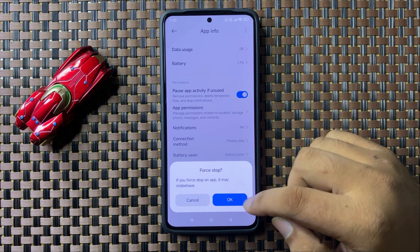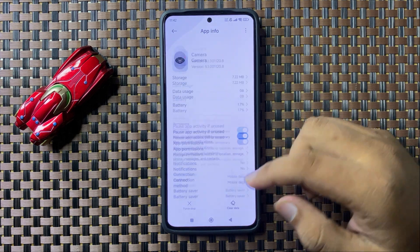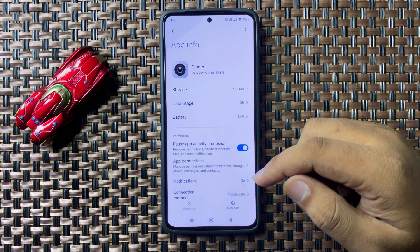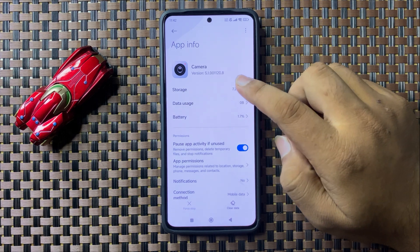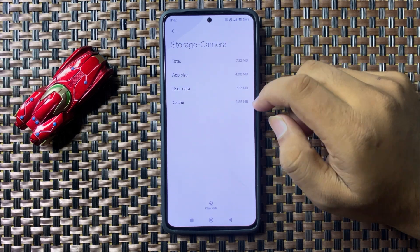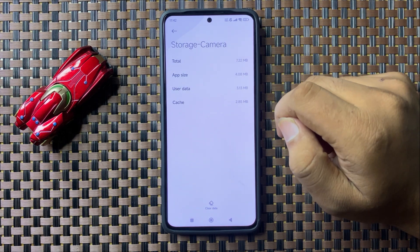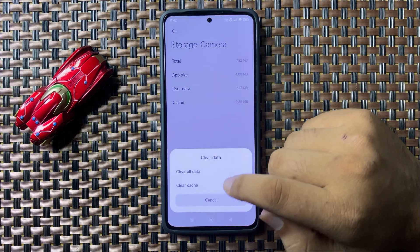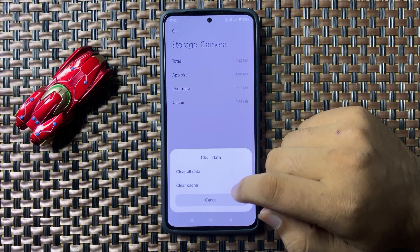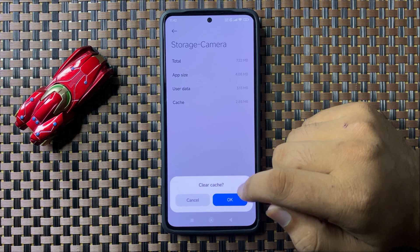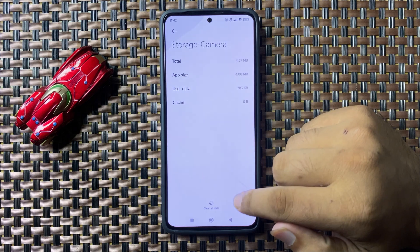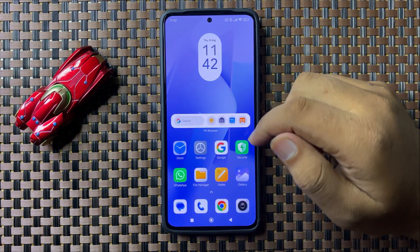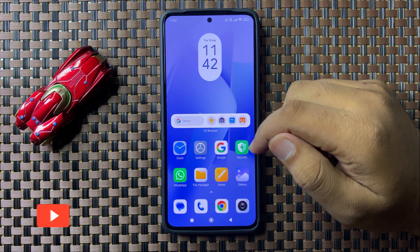Tap OK to confirm. After force stopping, it will fix the recording issue. If it doesn't, go to Storage and clear the cache memory — tap on Clear Data, then Clear Cache, and tap OK to confirm.